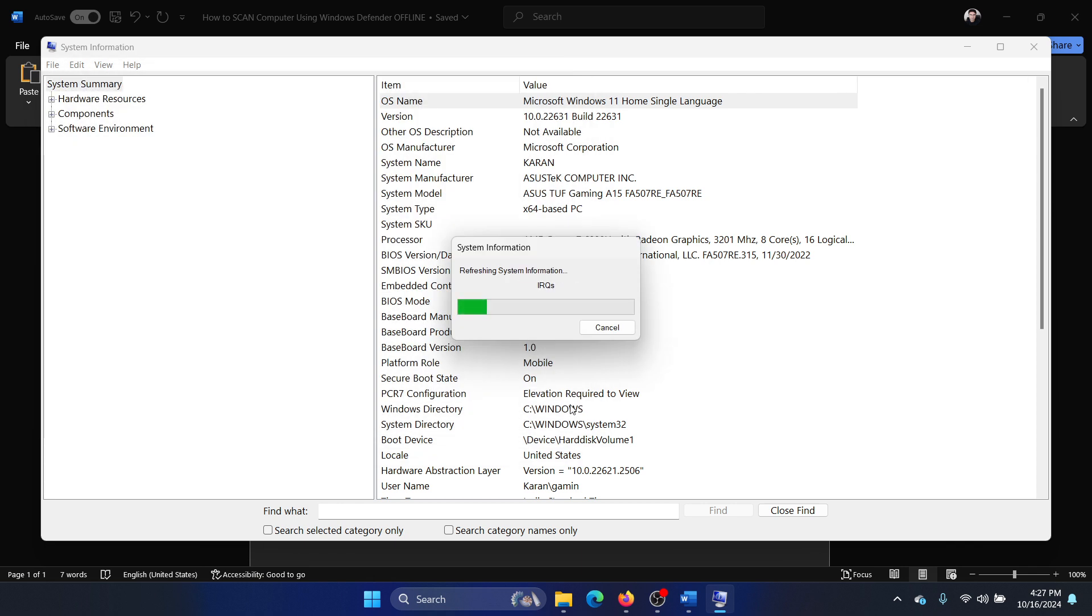Now it will need a while to create this file. Once it saves to the location, you can open it directly. I'll show you, but let it save first.